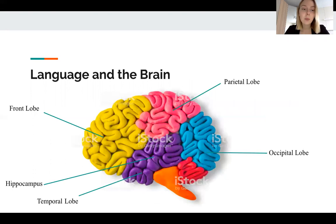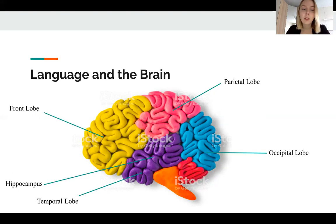These are the main parts of the brain that we are going to encounter during this presentation when we discuss the way they affect language — or more precisely, how they give rise to language.